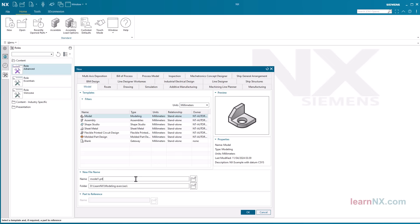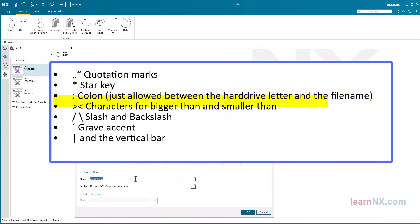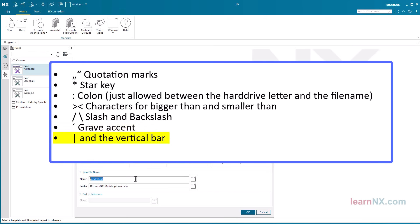The directory structure may contain a maximum of 18 levels, meaning subdirectory in subdirectory in subdirectory etc. There are just a few characters that are not allowed: Quotation marks, star key, colon, just allowed between the hard drive letter and the file name, characters for bigger than and smaller than, slash and backslash, grave accent, and the vertical bar.